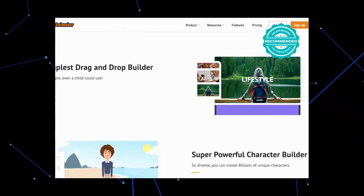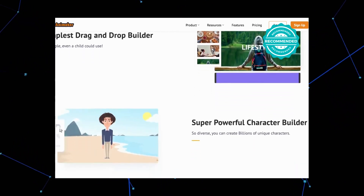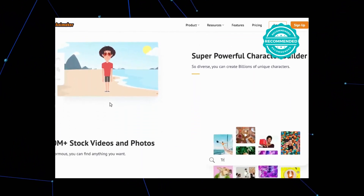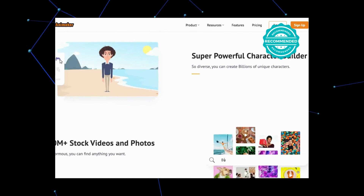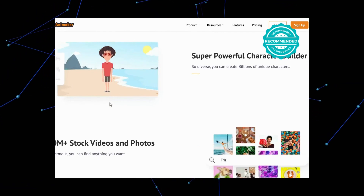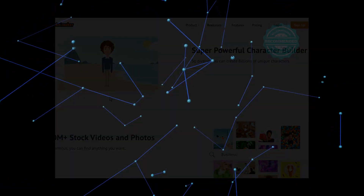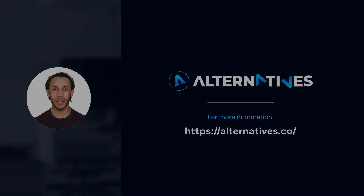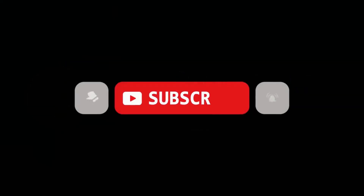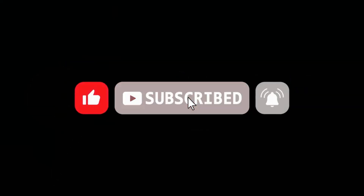If you enjoyed this informative content and found it helpful, thanks for tuning in to explore these amazing video editing alternatives with us. Thanks for watching. Please like and share this video if you find it useful. Subscribe to our YouTube channel and click on the bell icon to get notified when we create more such useful videos.